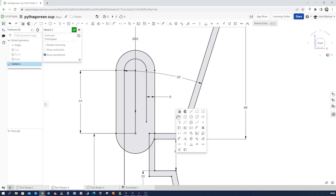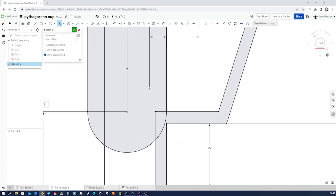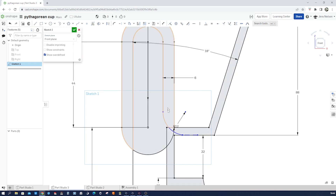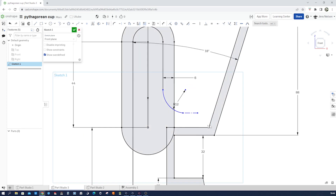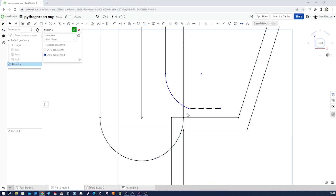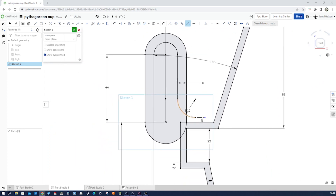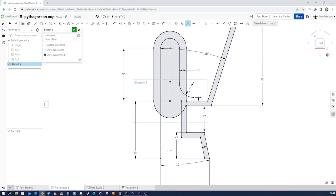Then go into the tangent arc command, take our endpoint, get over here, take L, make that construction geometry, and dimension that with 12 mm and 3 mm, taking it way up here. Dimension that height with 3 mm. Press T for a tangent relationship, and our sweep path is fully defined. That's it for that sketch.